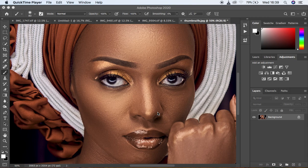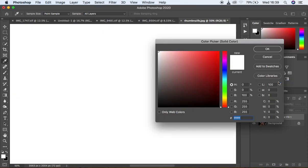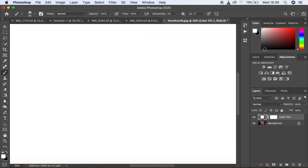So first of all, you're going to come right down here and create a solid color adjustment layer. Just come and click 'Solid Color.' You shouldn't mind whichever color comes up — just click OK.